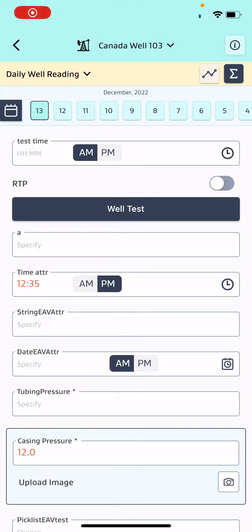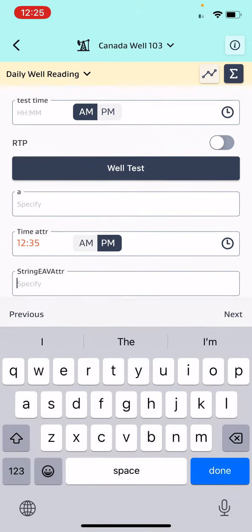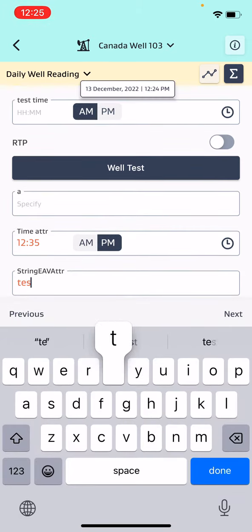This is version 21.18 where we have introduced a feature as a date time attribute where users can now select time along with the date. You can see the date attribute, and once you enter something like this and click next, the user will get the current date and current time as default.